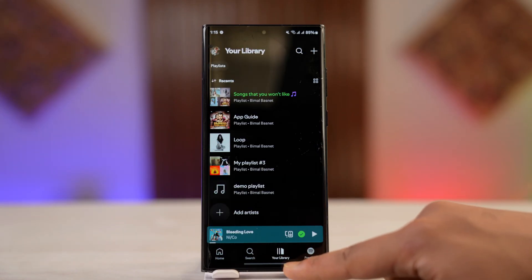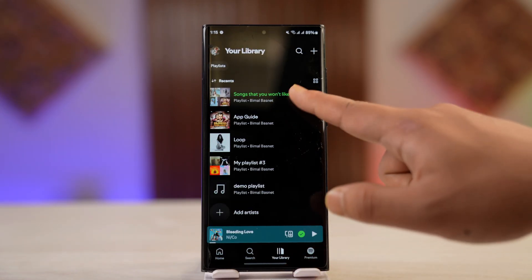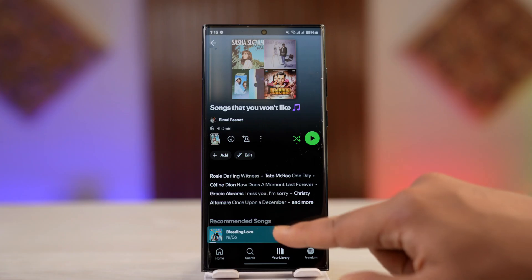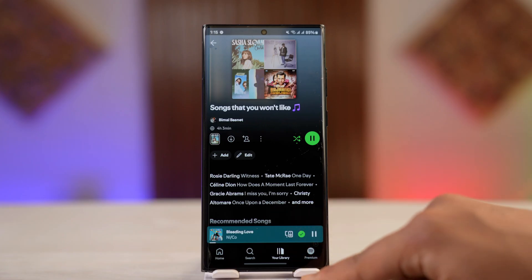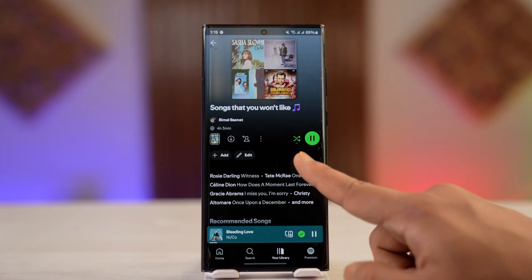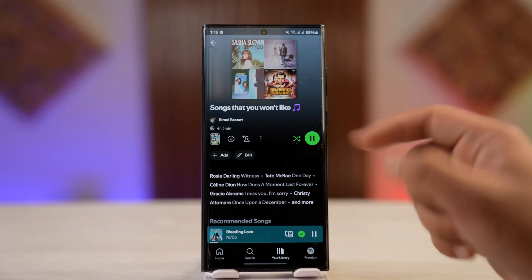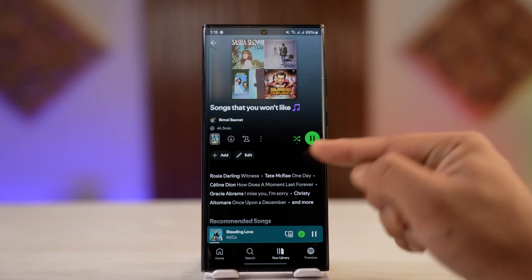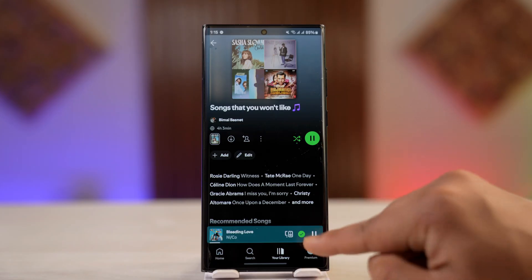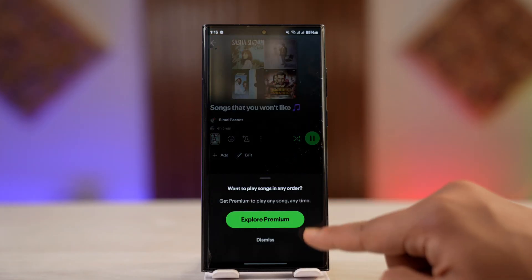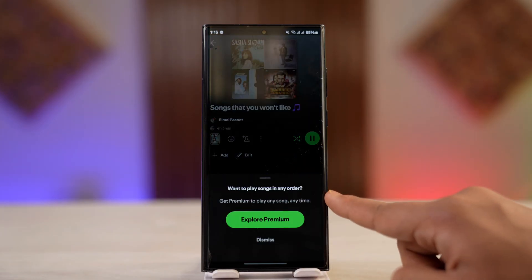First, let's say you go to your library — there is a certain playlist that you created and you try to play a song from that playlist. Currently, shuffle is turned on, as you can see this green shuffle icon is highlighted. If I want to turn off shuffle, I just tap on it, but it will prompt me to get premium.